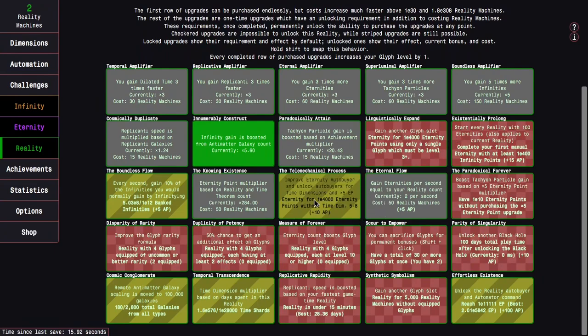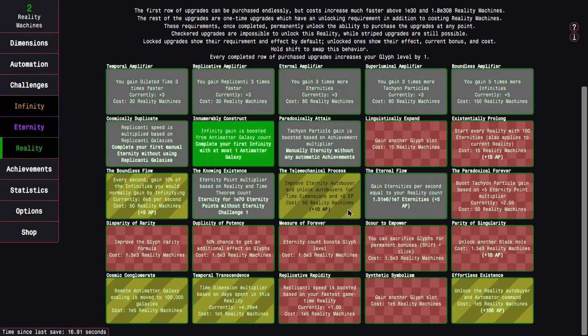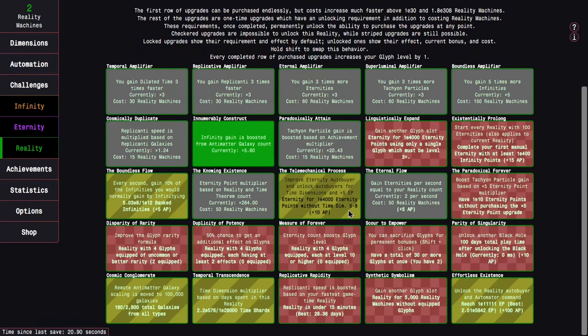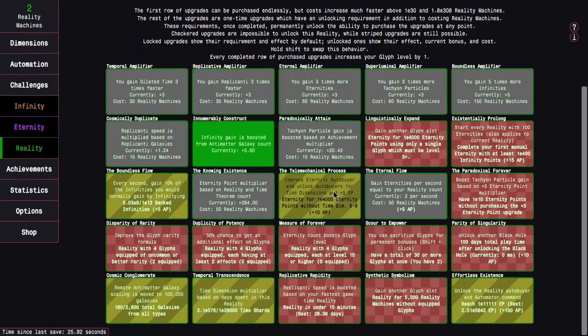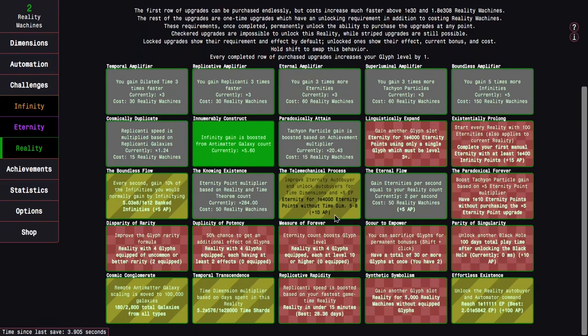I am going for the tachyon particles of time here. Which, I mean, auto-buyers for the Time Dimensions and 5 times EP Multiplier? Yes, please. Like, normally... Actually, what's interesting is that in New Game+++, you unlock them through an achievement in the Meta Dimensions era. It's like around E60 dilated time. But in this game, it's different.